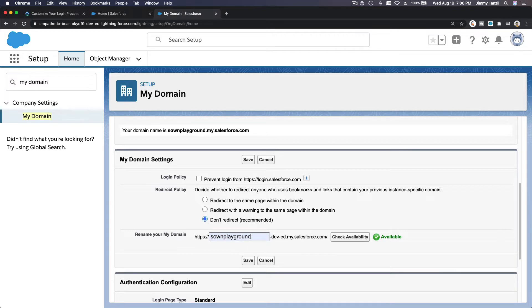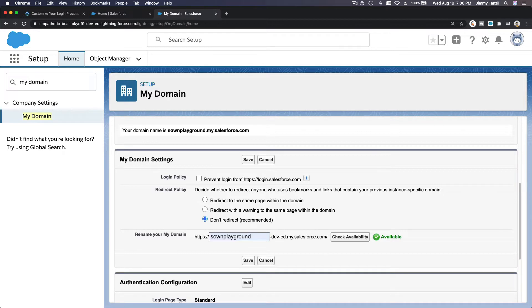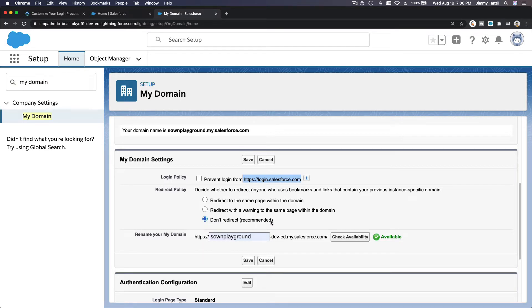So login policy, prevent login from there? No. We want to offer our users to still be able to login from login.salesforce.com and from this new domain. What about the redirect policy? So let's do don't redirect, meaning it's not redirecting anywhere.